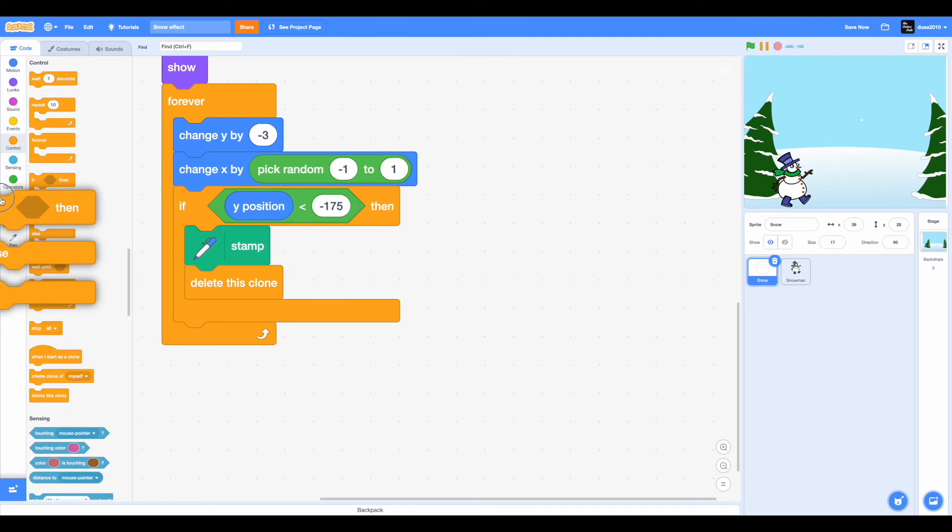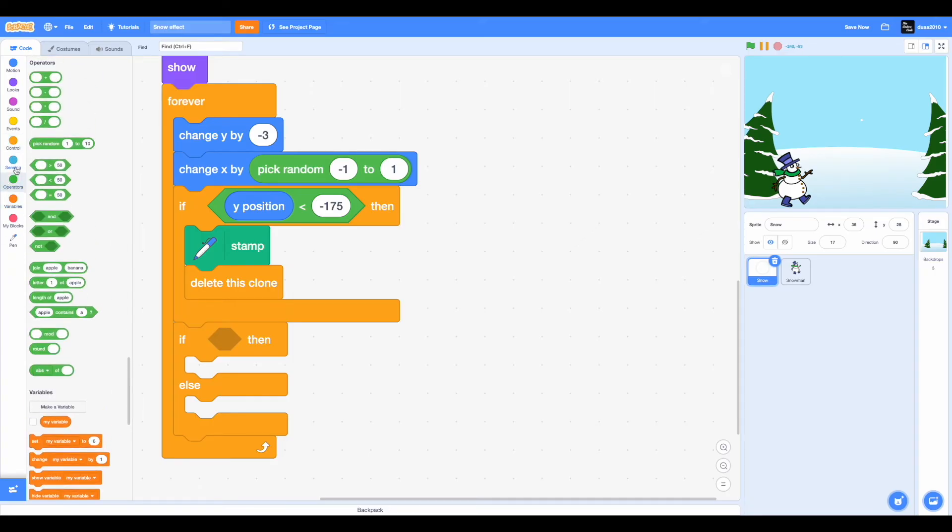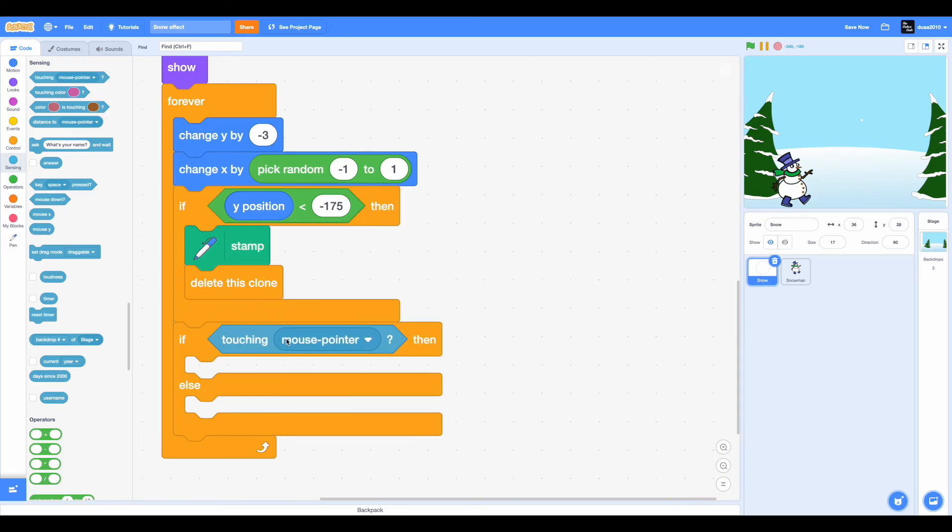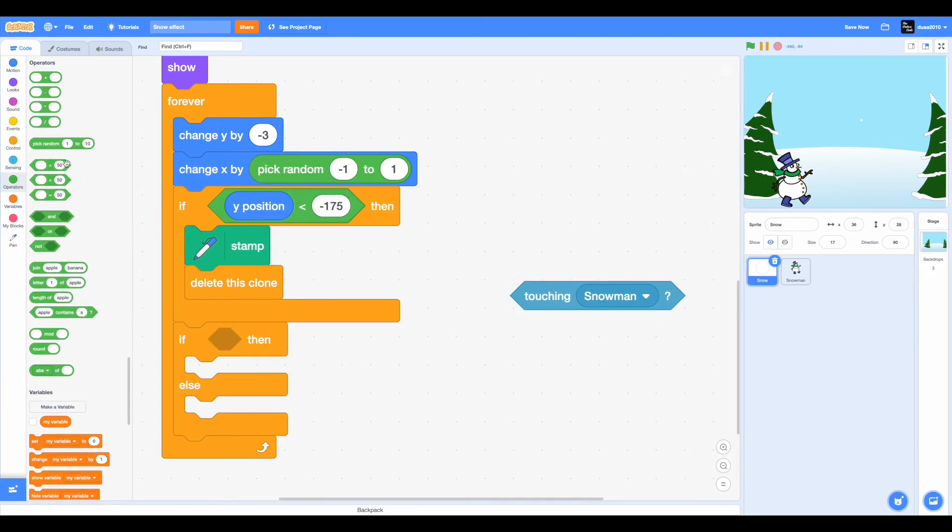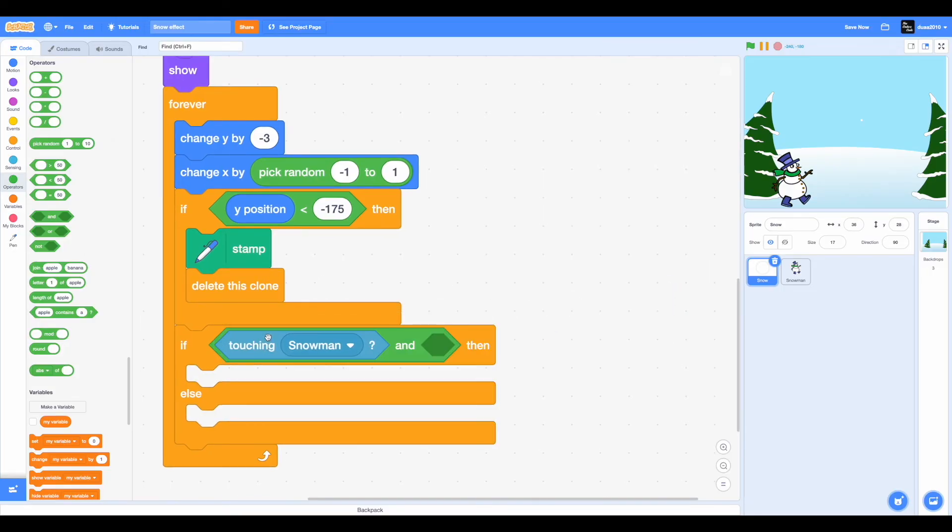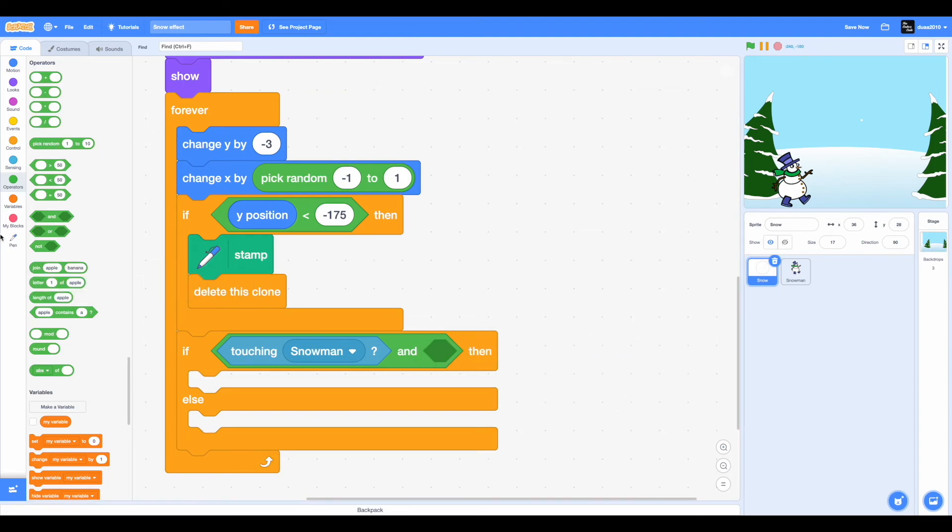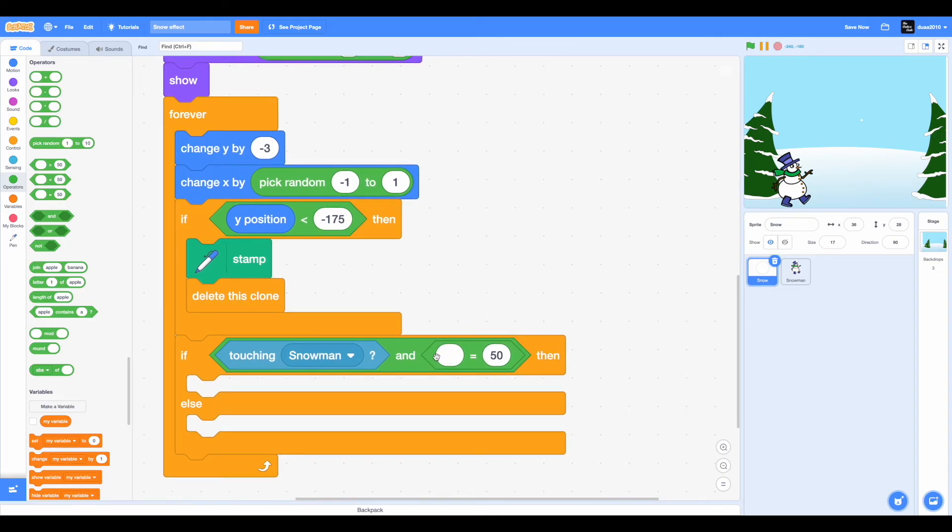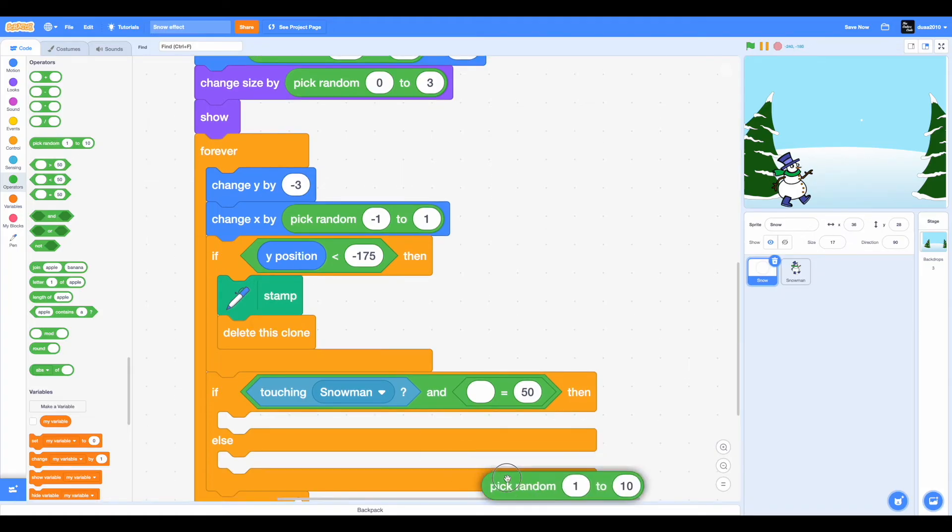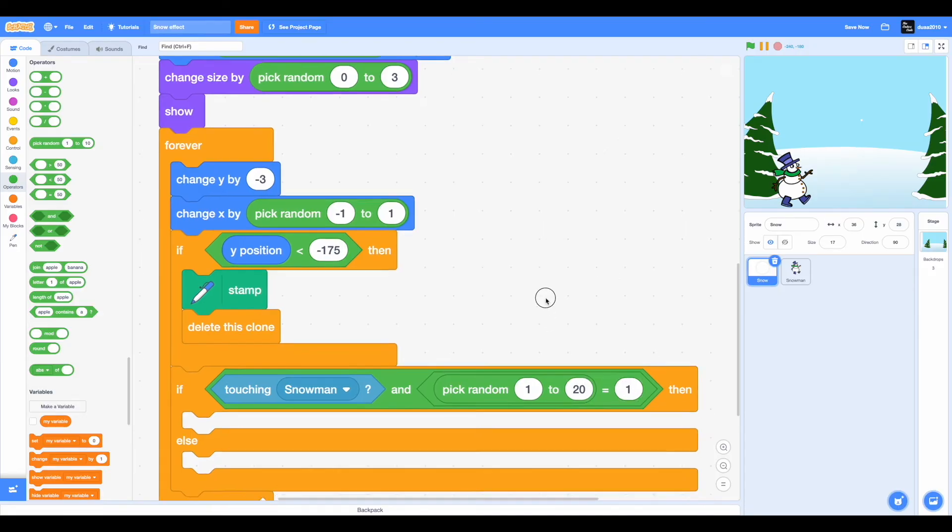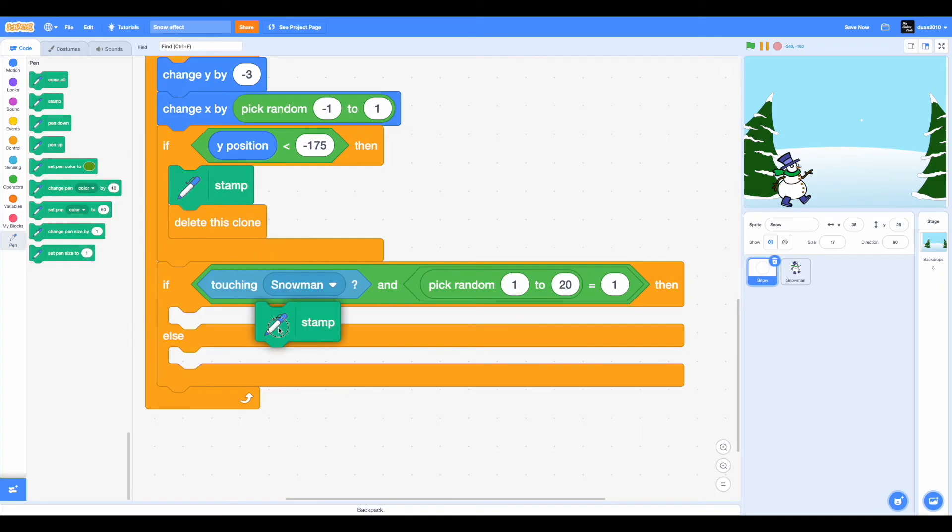Now another if-then condition. If it's touching, if it's touching mouse pointer, change mouse pointer to the snowman. So if it's touching the snowman, and we're again checking whether it's touching the snowman and it's also, and equal to, pick random position from 1 to 20 is equal to 1, and pick random 1 to 20 is equal to 1.